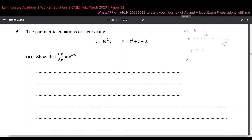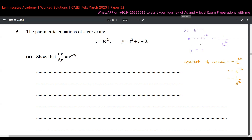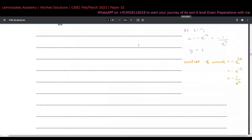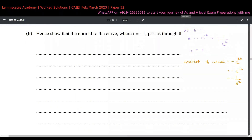Now we find the gradient of the normal. We know the gradient of the tangent is e^(-2t), so the gradient of the normal is the negative reciprocal. At t = -1, the tangent gradient is e^(-2×-1) = e², so the normal gradient is -1/e². We now have the point (-1/e², 3) on the curve and the gradient of the normal at t = -1.